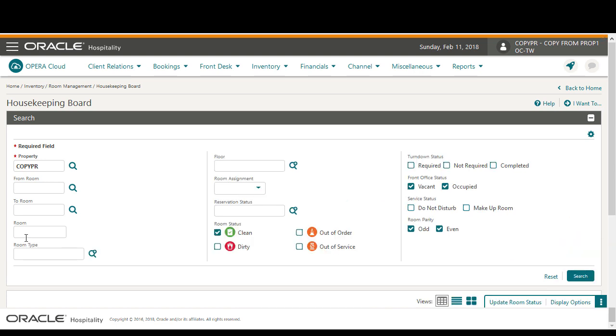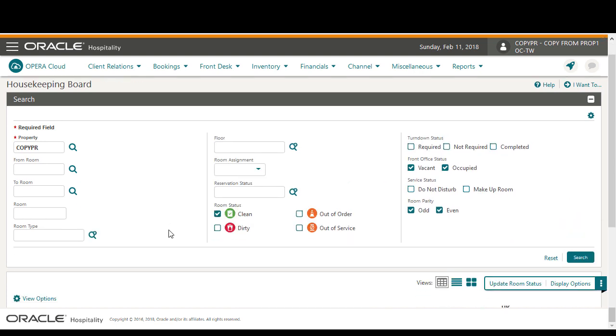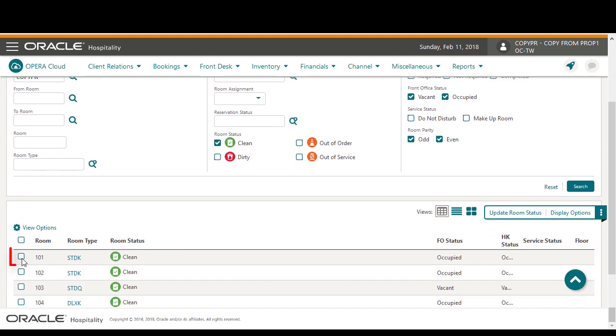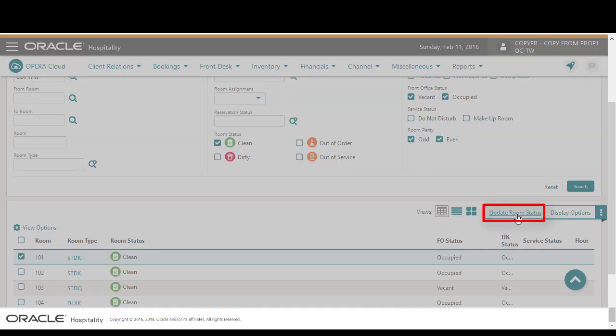I select the checkbox next to the room number and then click update room status. Next I select the dirty room status.